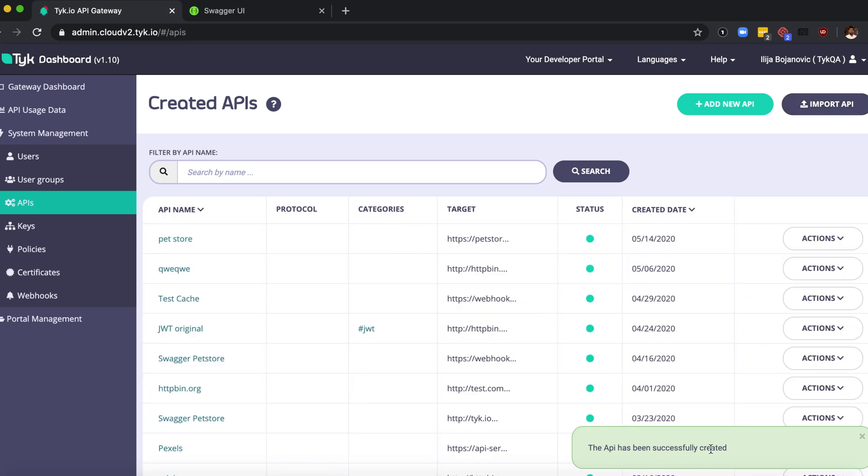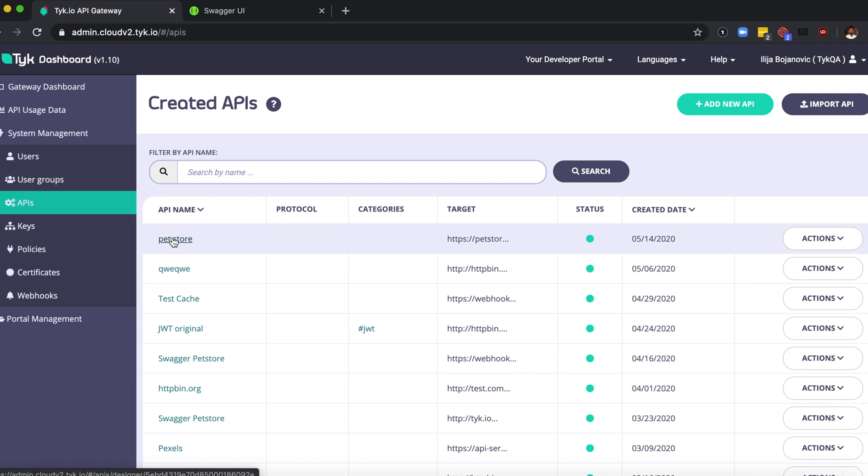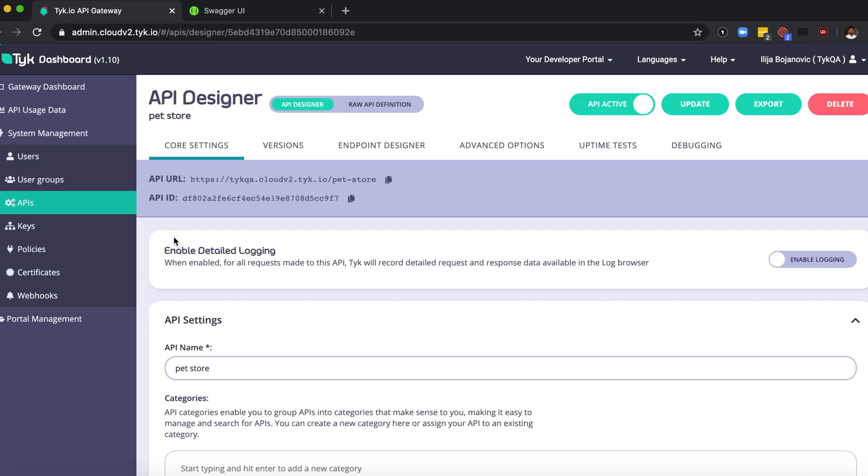You can see the API over here in your list of created APIs. If you click that, it'll take you inside and you can see the API URL and API ID here. I'm just going to go ahead and copy this URL and open Postman.